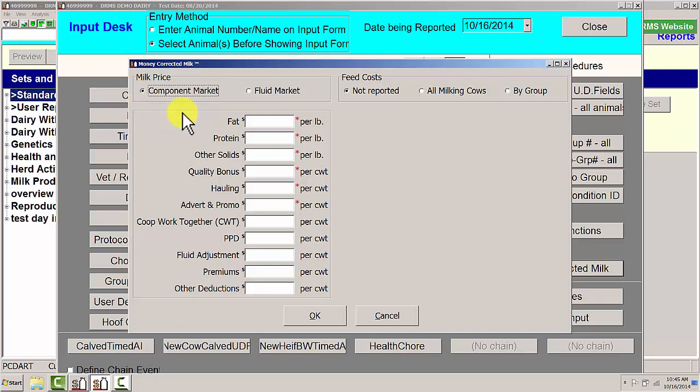Today we are using component marketplace because that's what the Midwest most likely is in. Taking numbers off from the milk check, fat is being paid to producers at $2.20 a pound.